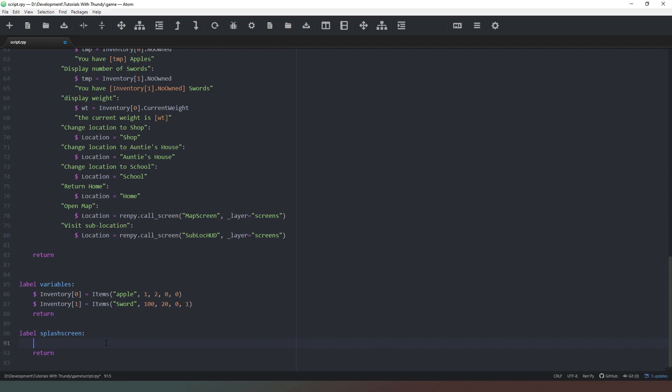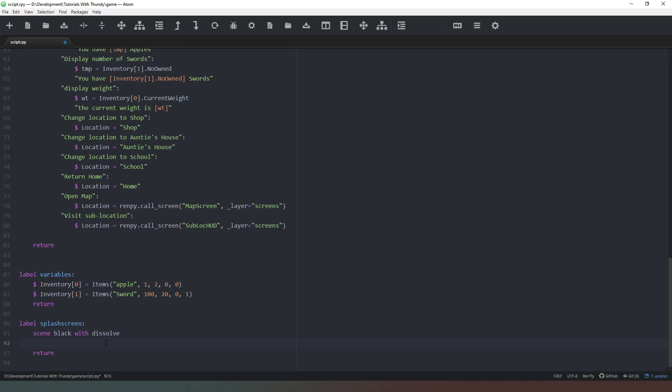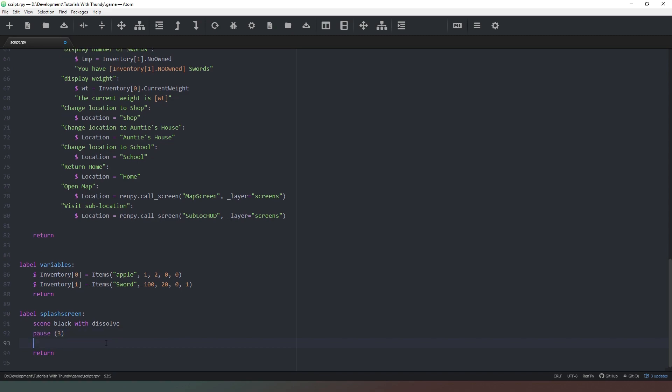Now what we're going to do is we're going to clear the scene and we're going to put in black with dissolve and that just fades the screen to black from whatever it currently is. Then we're going to put pause three so that there's a three second pause.